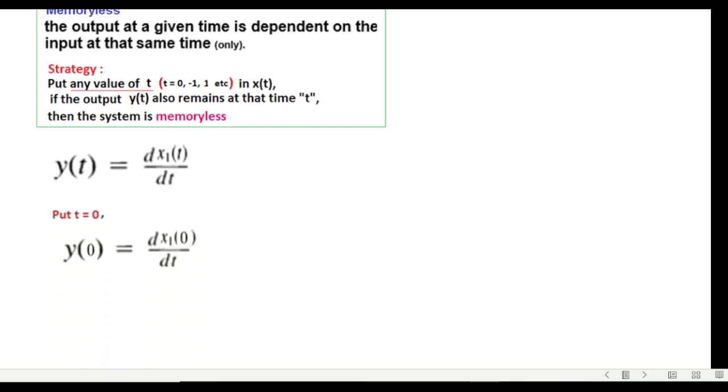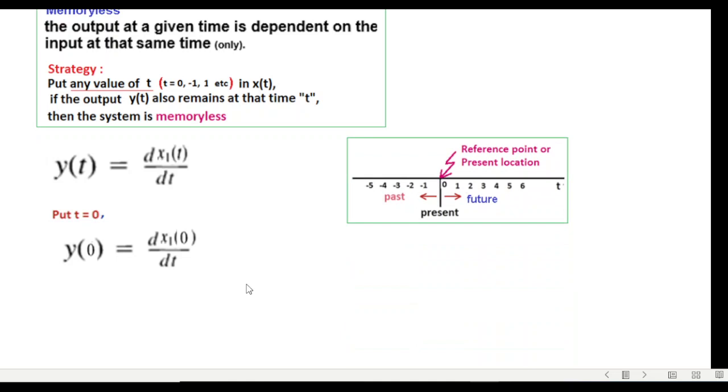Here also we put t equals zero. So this is present and present both.